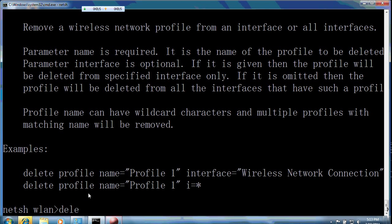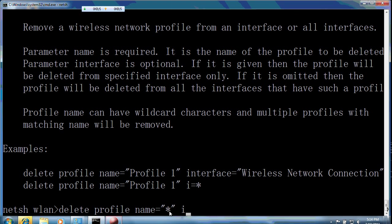We use delete profile, the name of it, everything. This asterisk mark refers to everything, and interface refers to everything.